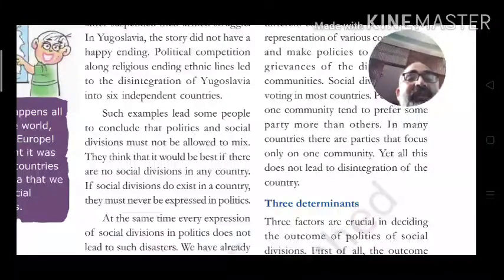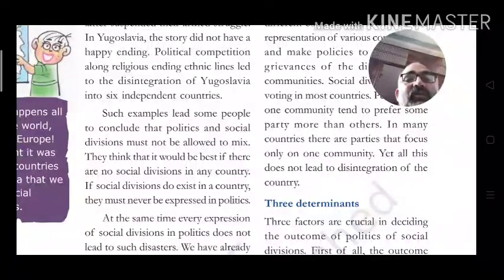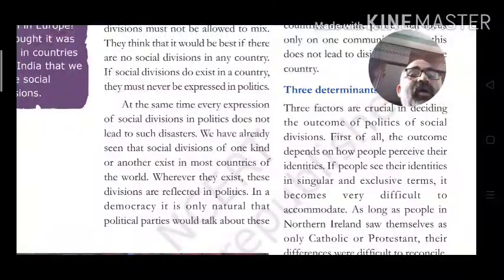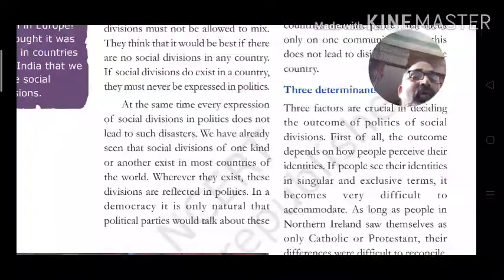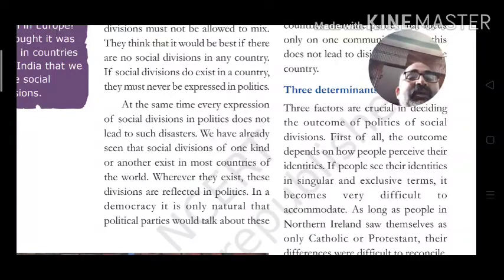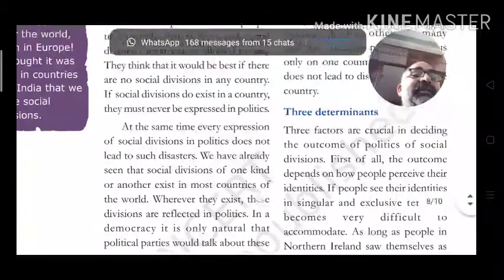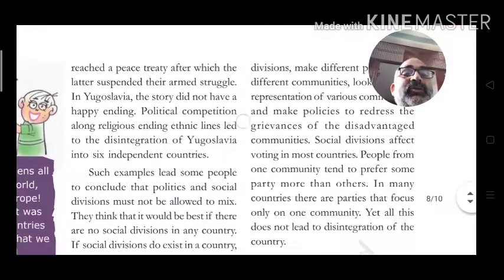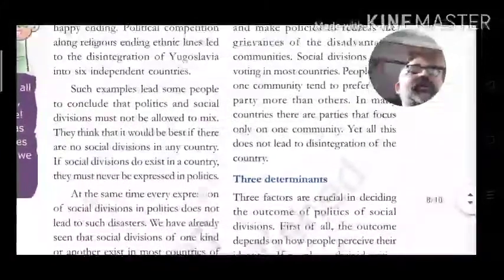At the same time, every expression of social division in politics does not lead to such disaster. We have already seen that social divisions of one kind or another exist in most countries. Wherever they exist, these divisions are reflected in politics. In a democracy, it is only natural that political parties would talk about these divisions.